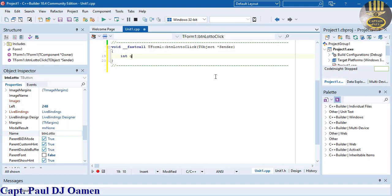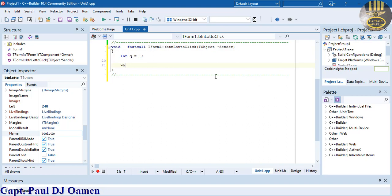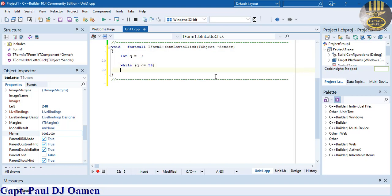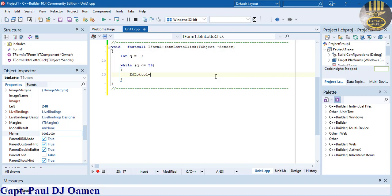Let's call that Q. Let's initialize the value to one. Then let's come down here and say while Q is less than or equals to 59, and increment it.